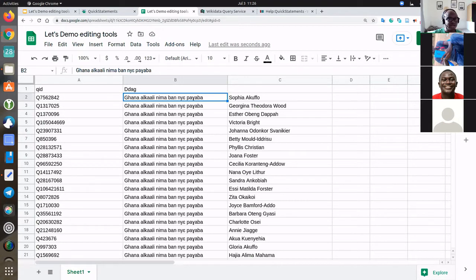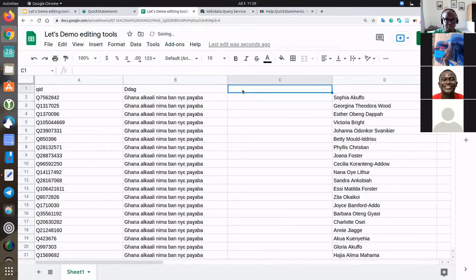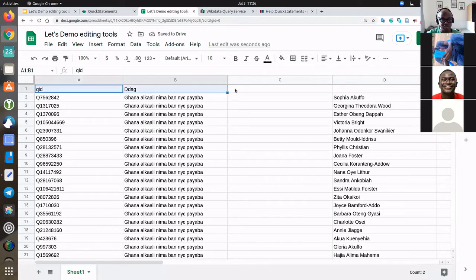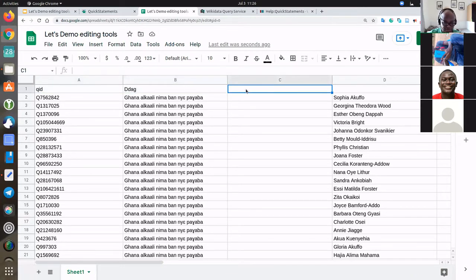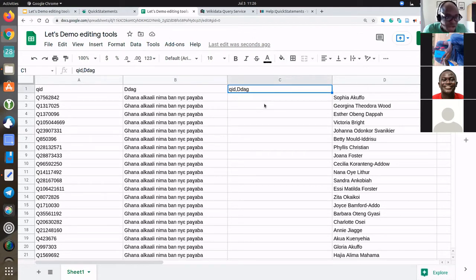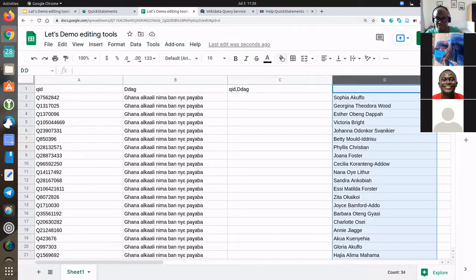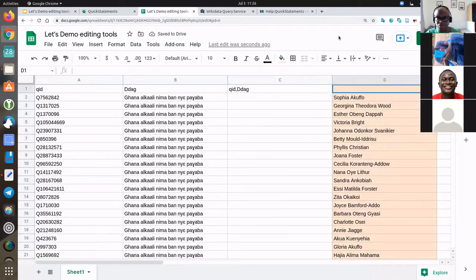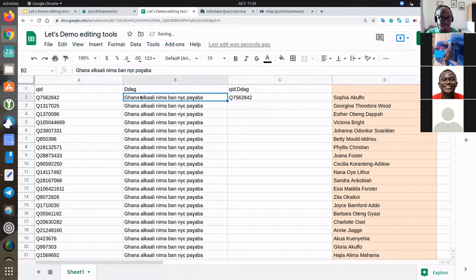The next thing I do is combine these two columns into one: the QID and the description in Dagbani, separated by a comma. I also want to be able to see their names, which is useful. So I combine the QID column and the description column with a comma separator.